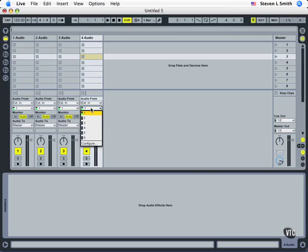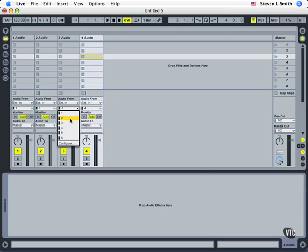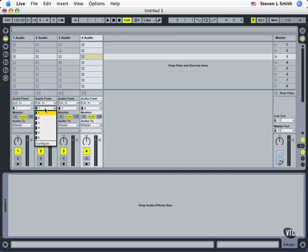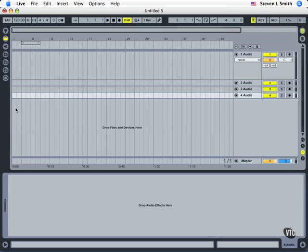I'm going to choose different inputs. We'll choose four, three, two, and leave one in place. Now let's tab key over into Arrangement View for this type of recording.